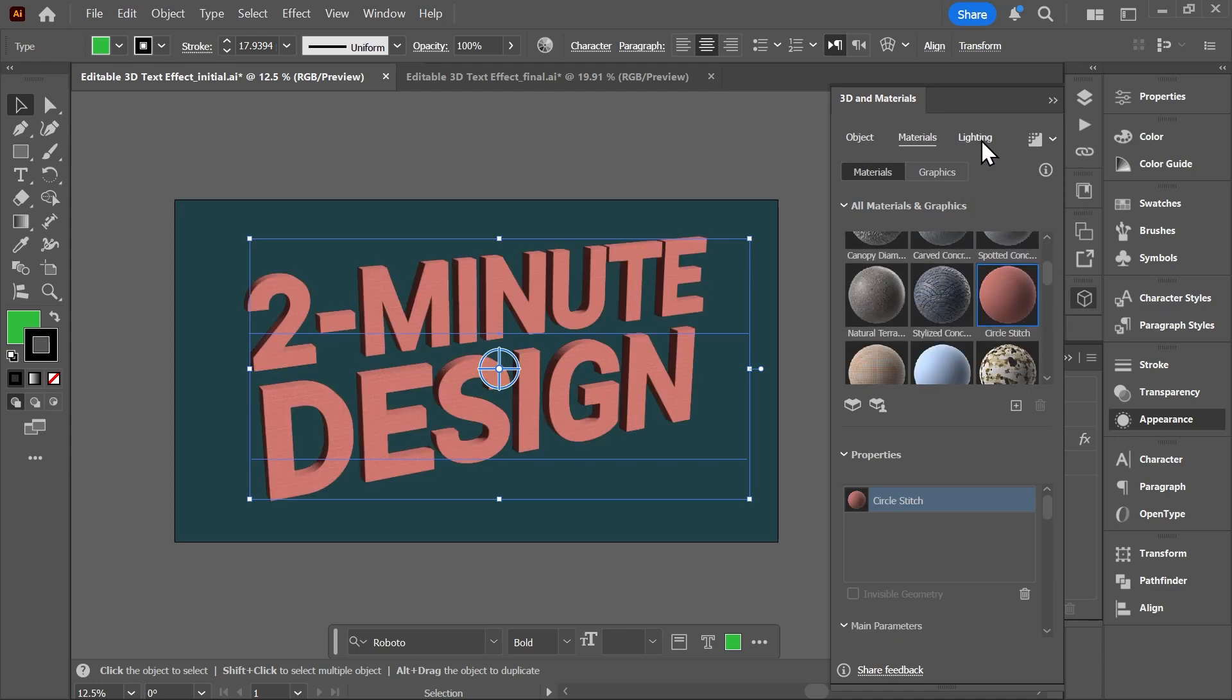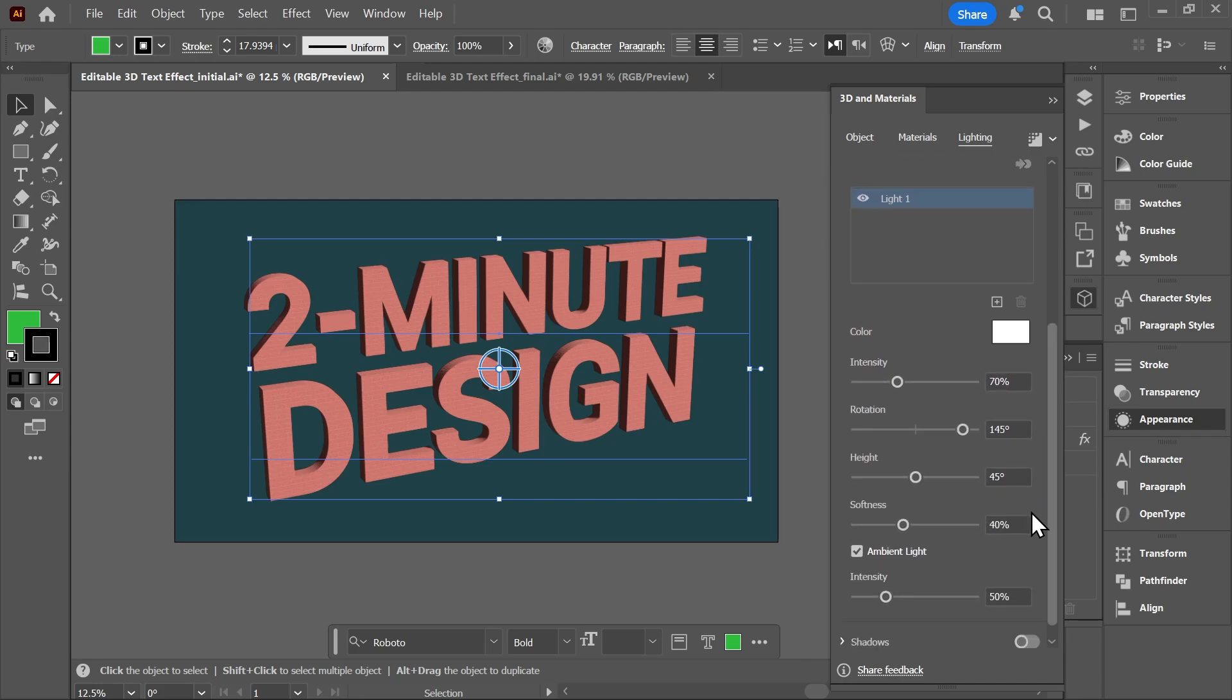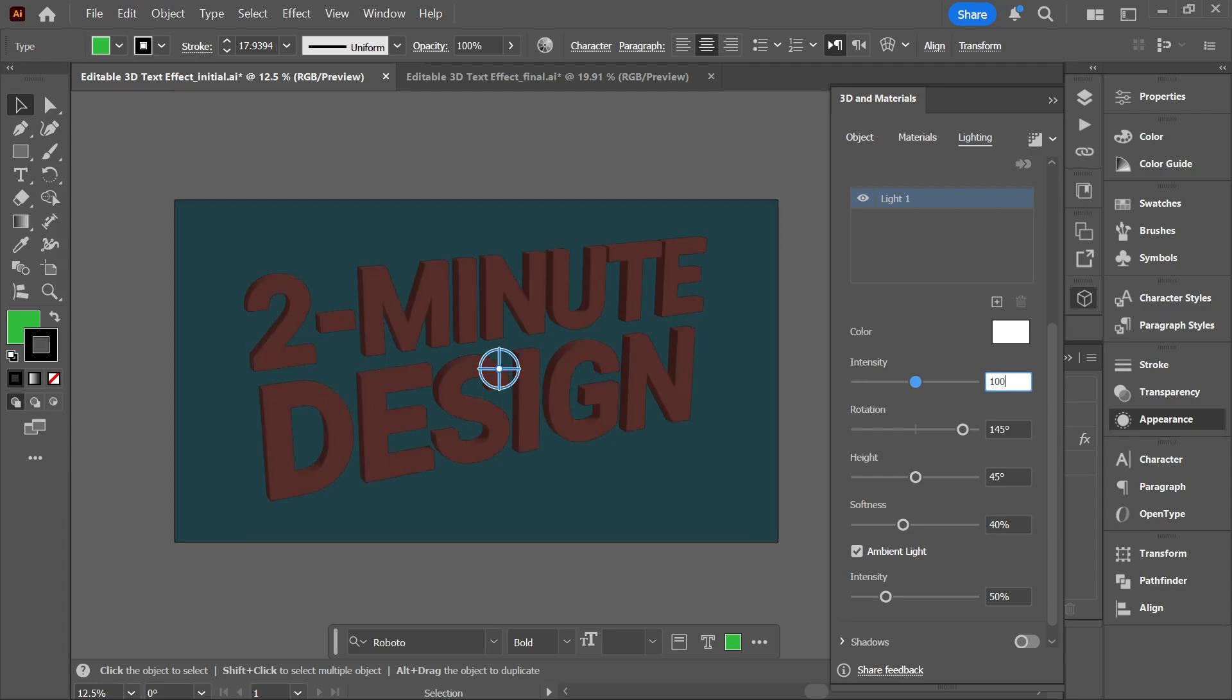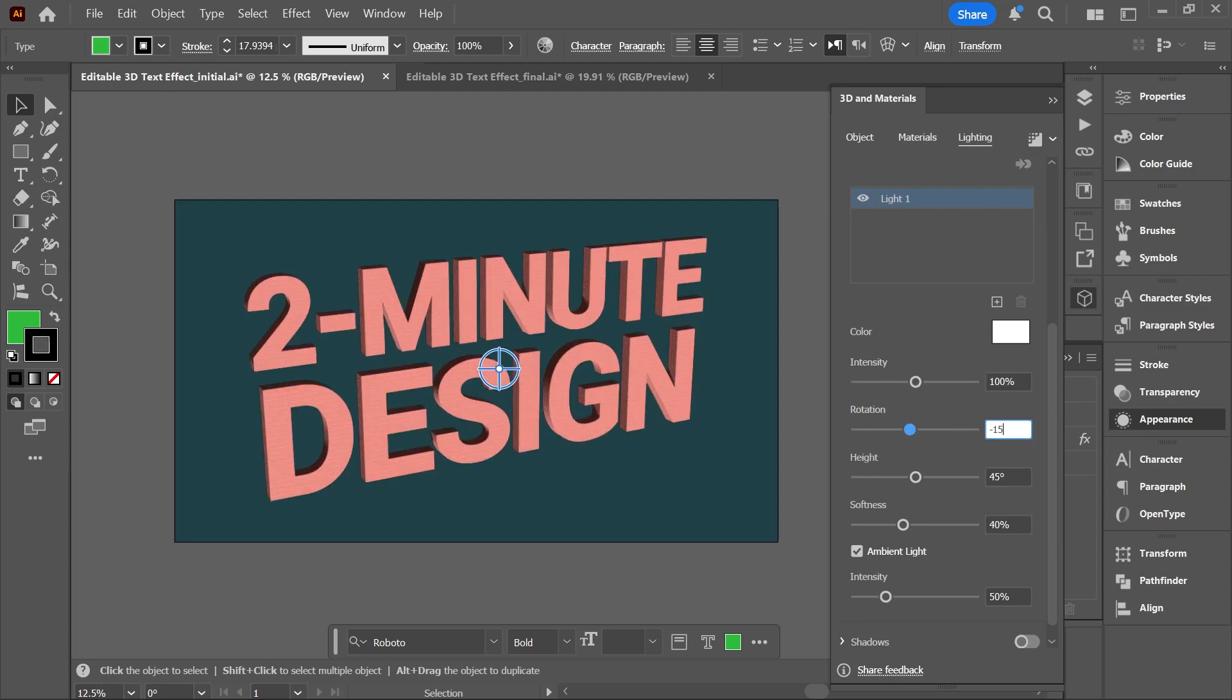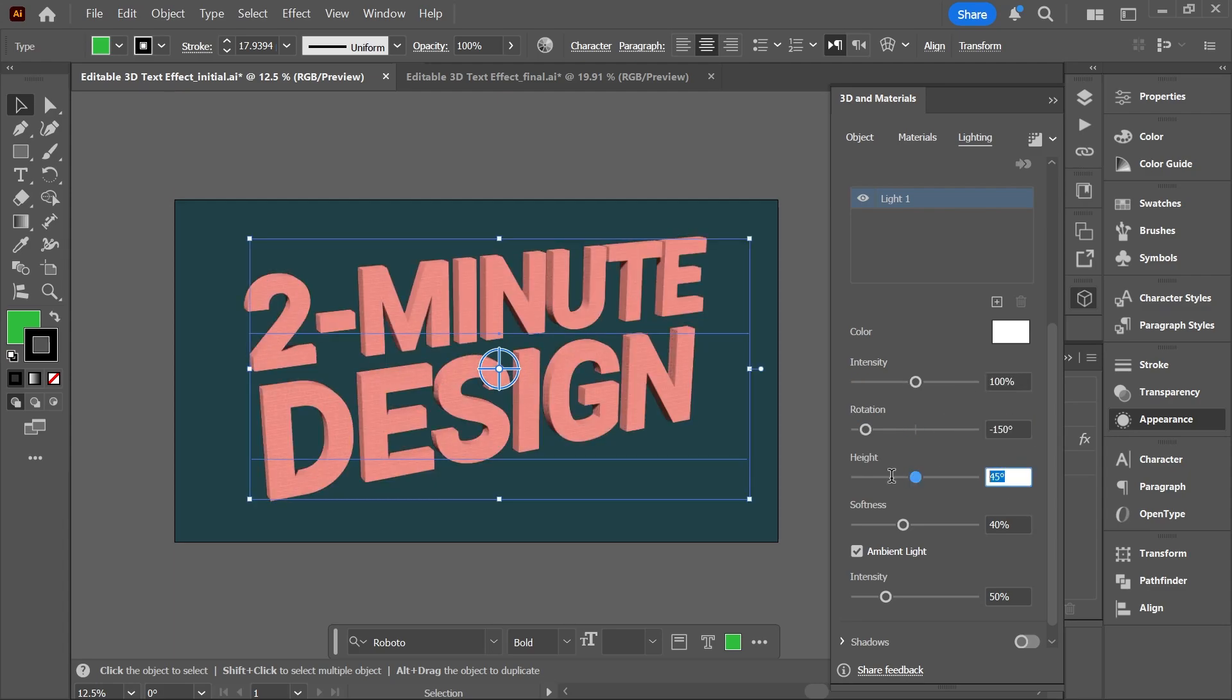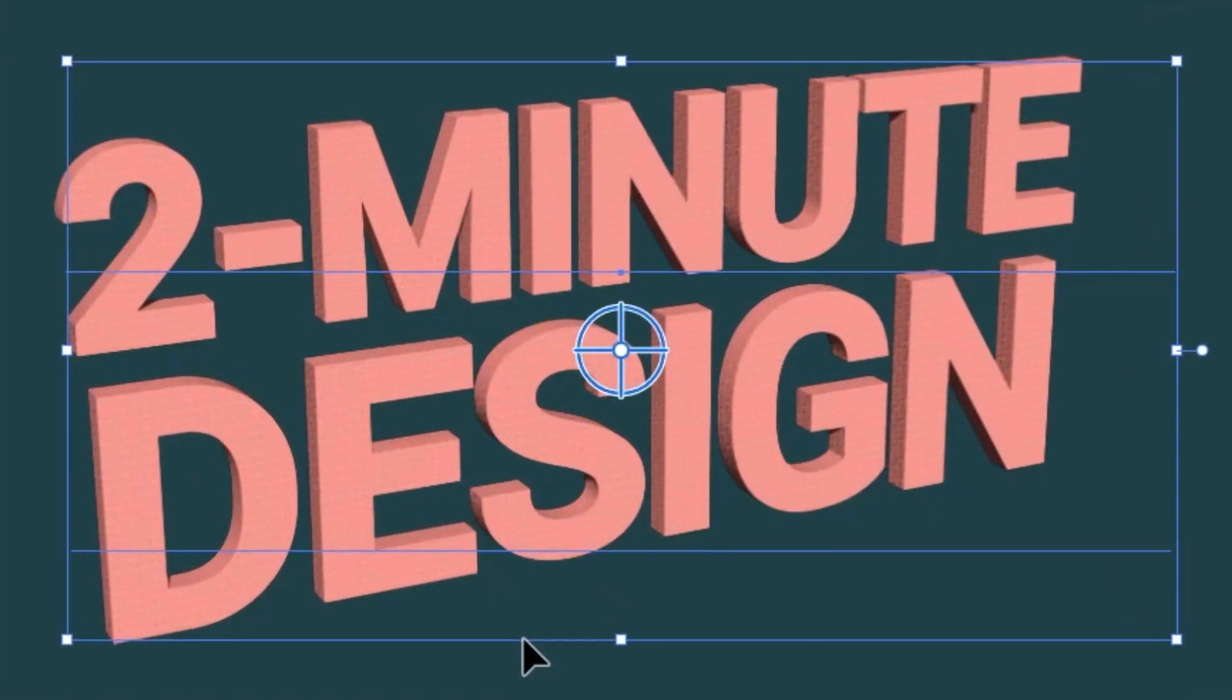Let's move to the Lighting tab. Here you can control the lighting direction visually or use these sliders. So I'll increase the intensity to 100 percent, set the rotation to negative 150, and the height to 55. Cool, but this is still too rigid. We want it to be more organic.